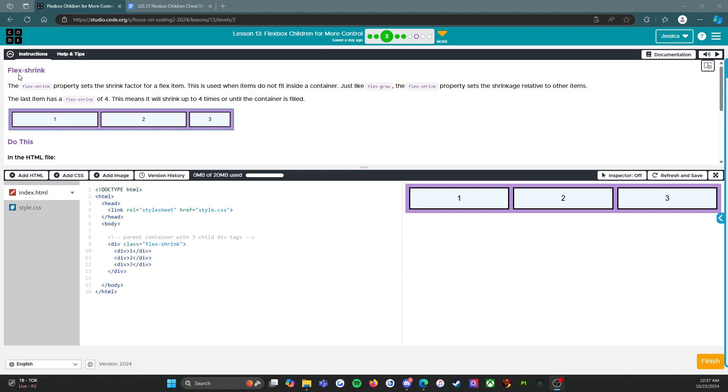It says flex shrink. The flex-shrink property sets the shrink factor for a flex item. This is used when items do not fit inside a container. Just like flex-grow, the flex-shrink property sets the shrinkage relative to other items. The last item has a flex-shrink of 4. This means it will shrink up to 4 times or until the container is filled.